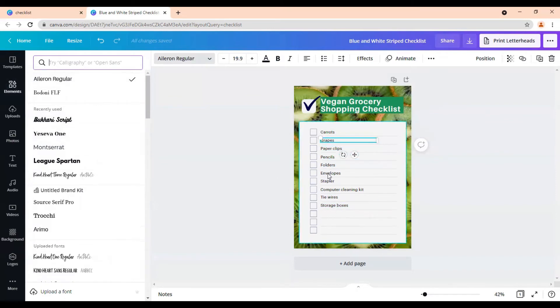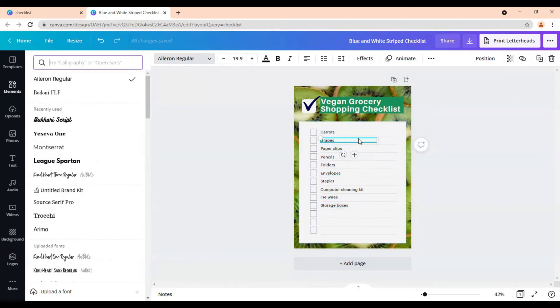And we'll pretend that we made these all different vegan grocery items. And now we're going to be ready to download this PDF. And I'm going to show you how we're then going to make it editable.